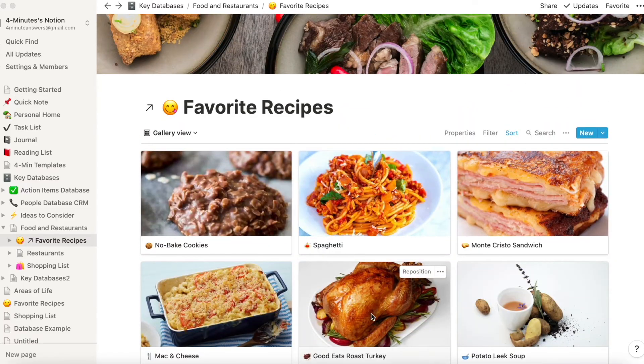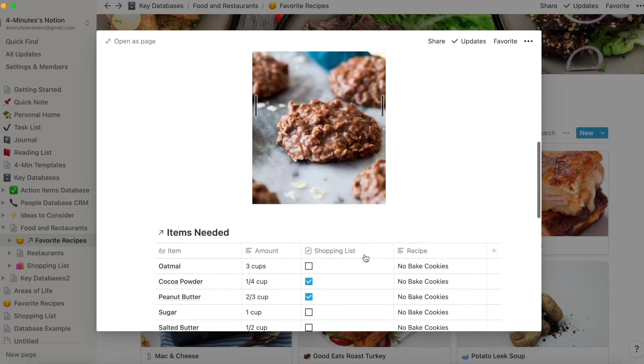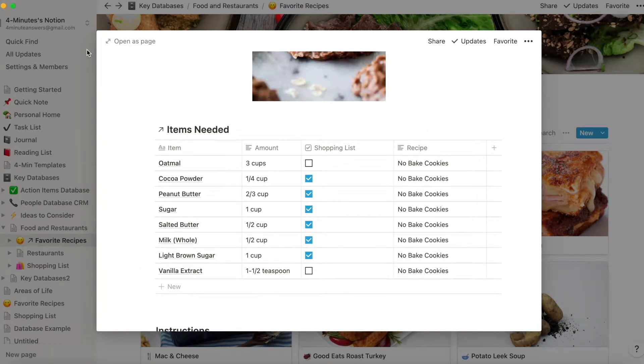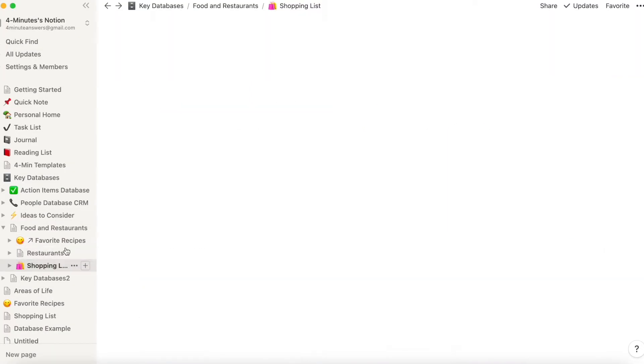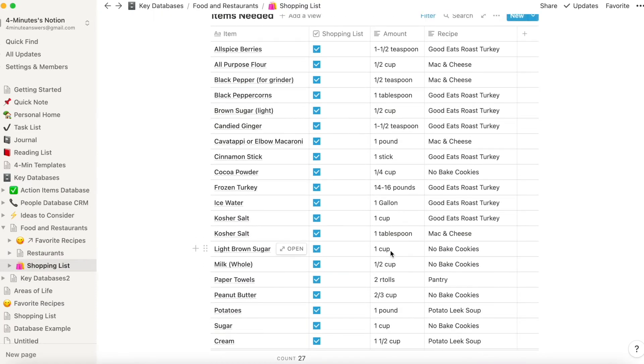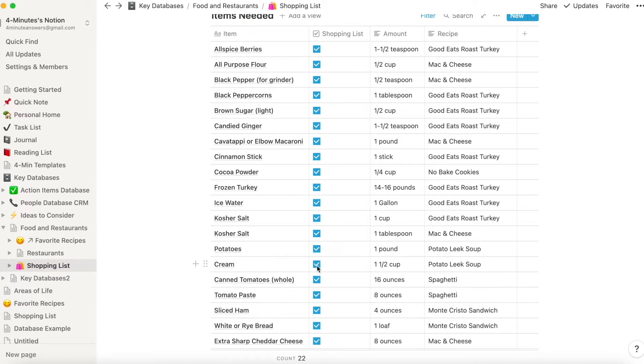For example, we recently showed you how to create a recipe gallery, and in there, we linked to a shopping list. So by indicating what ingredients you don't have in your recipes, that automatically adds it to the shopping list. So when you tell Notion how to talk to itself, you just can let it talk to itself, and you don't have to.